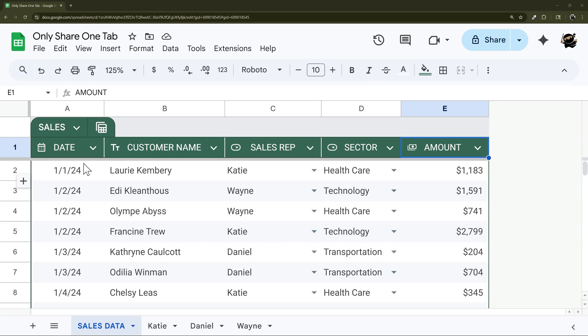So in today's video I'm going to show you three ways on how to share only one tab or certain tabs in a Google Sheet.